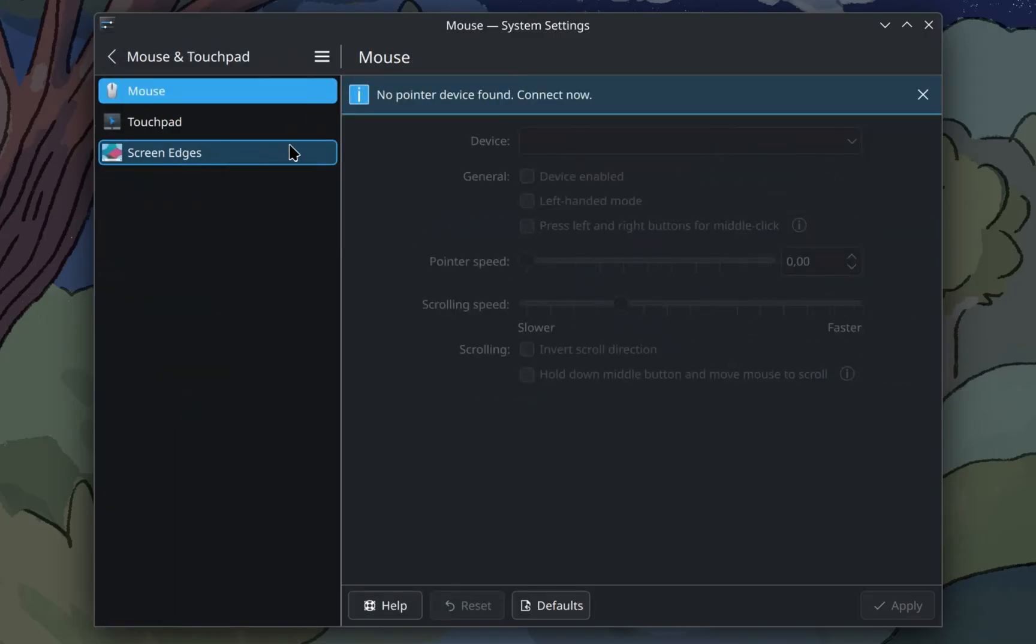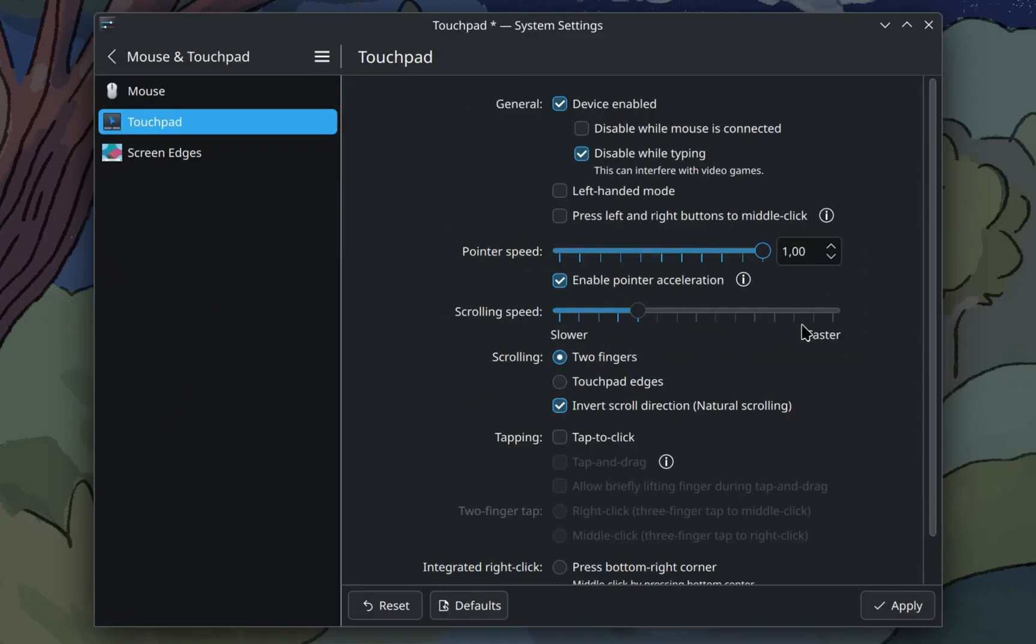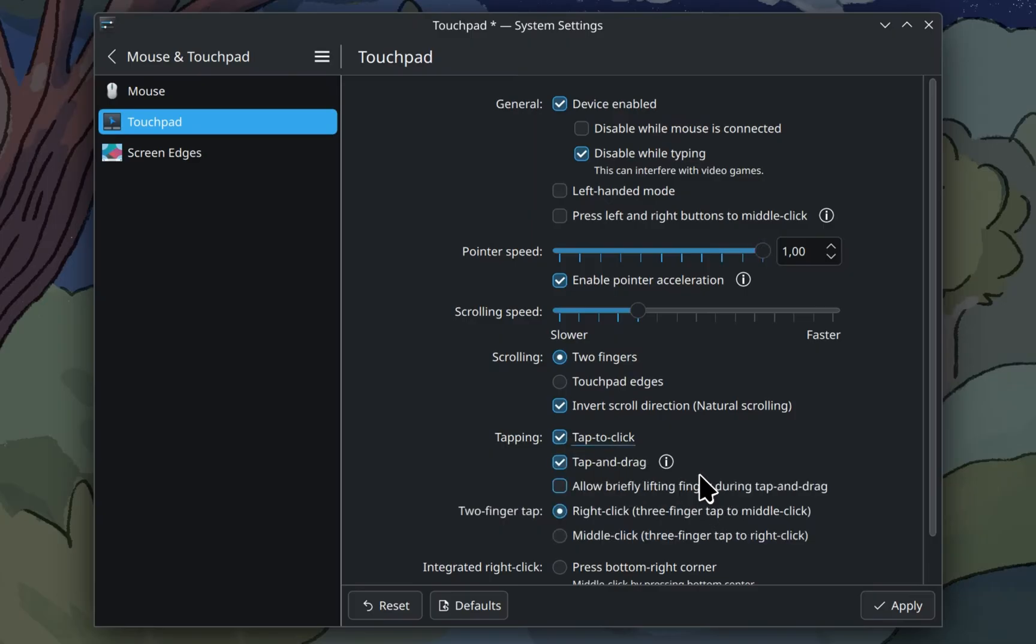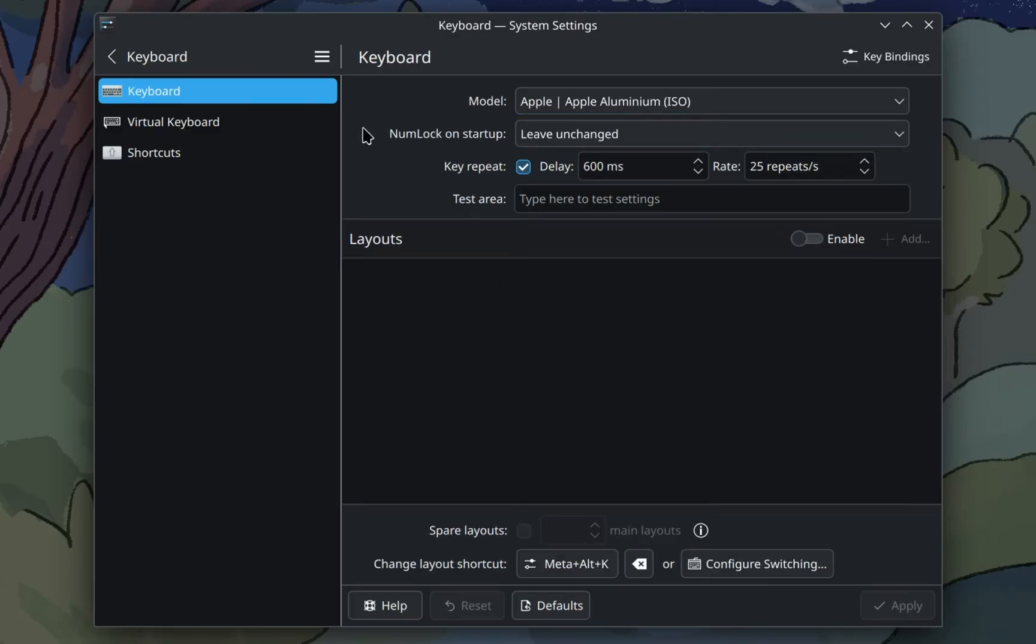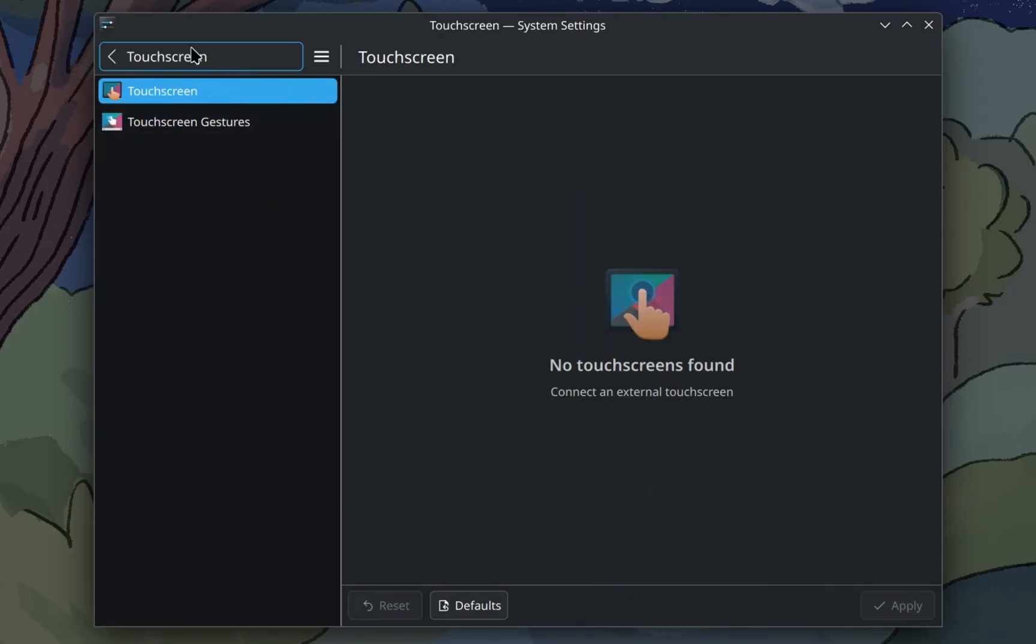Mouse and touchpad. Let's make my pointer faster and turn on tap to click. Keyboard. Okay, no idea what I'm supposed to do here. Touchscreen. Is that maybe a leak to a touchscreen MacBook?